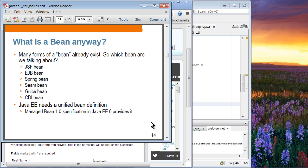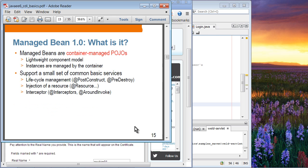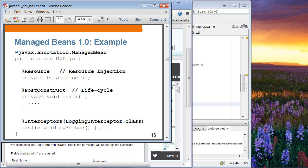The bean definition in the Managed Bean 1.0 specification is very simple: a container-managed POJO. It provides a lightweight component model where instances are managed by the container. Managed bean also provides some basic services: lifecycle management in terms of @PostConstruct and @PreDestroy, injection of resources, and interceptors via @AroundInvoke. You can specify a managed bean, then resource dependencies, and @PostConstruct, meaning these methods will be executed once the bean object instance is created.